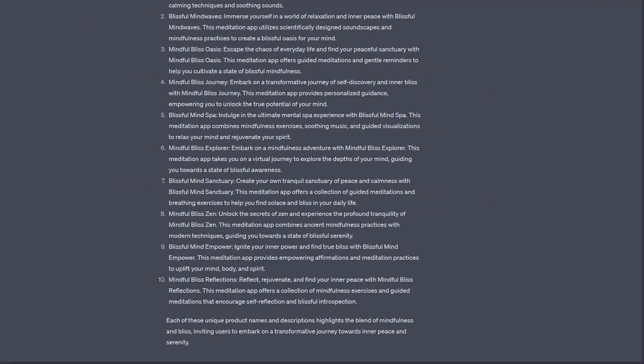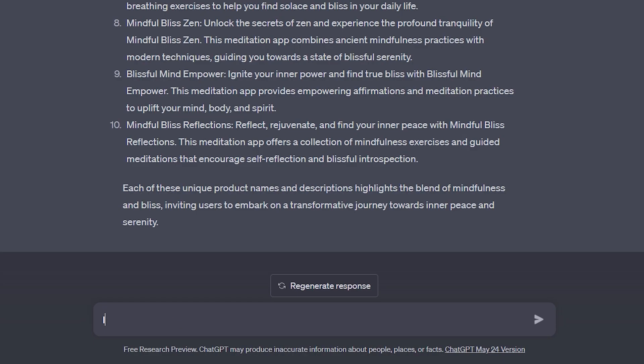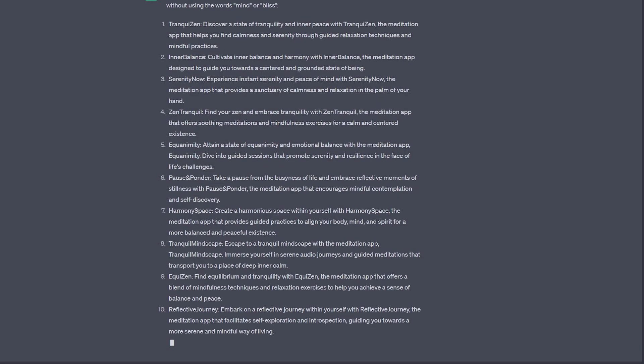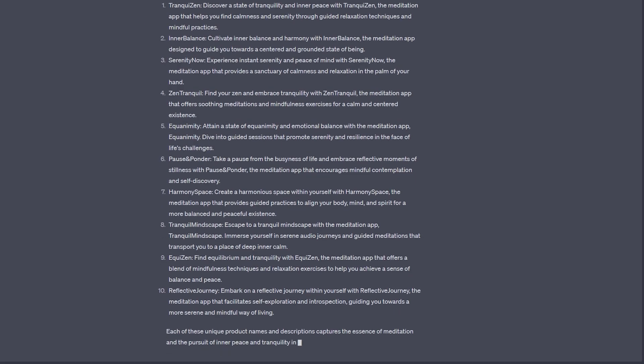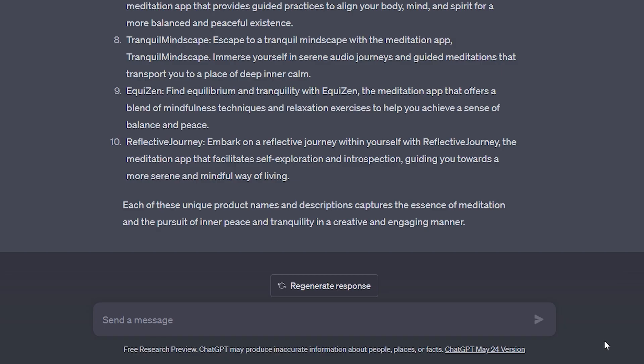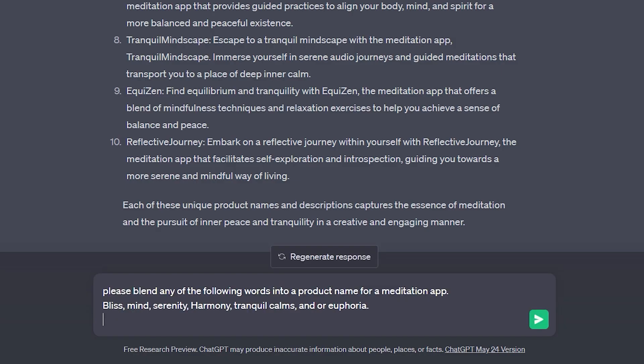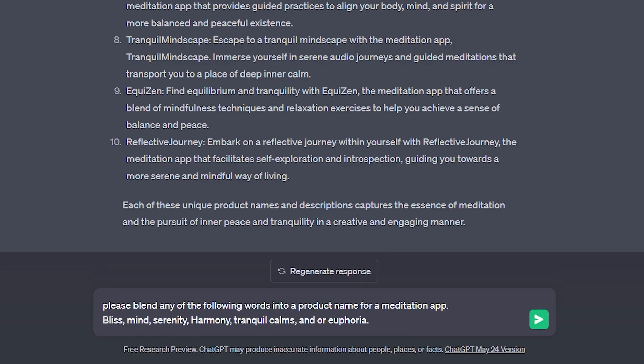These look pretty good. Mindies isn't bad but let's try again without using the word mind or bliss. So maybe in this process you found exactly what you were looking for but maybe you want to try a slightly different approach. Please blend any of the following words into a product name for a meditation app. Bliss, mind, serenity, harmony, tranquil calms and or euphoria.